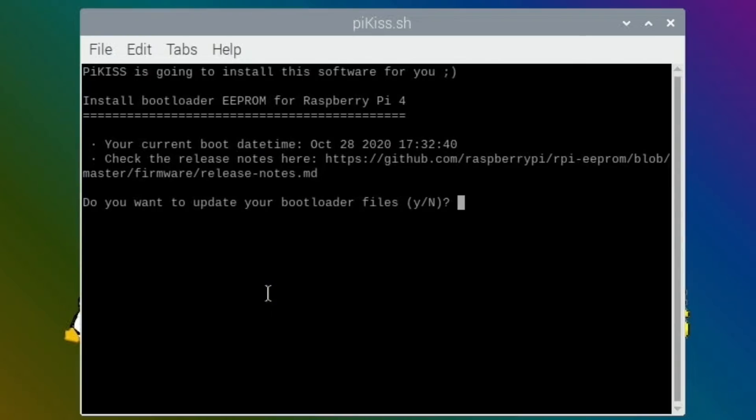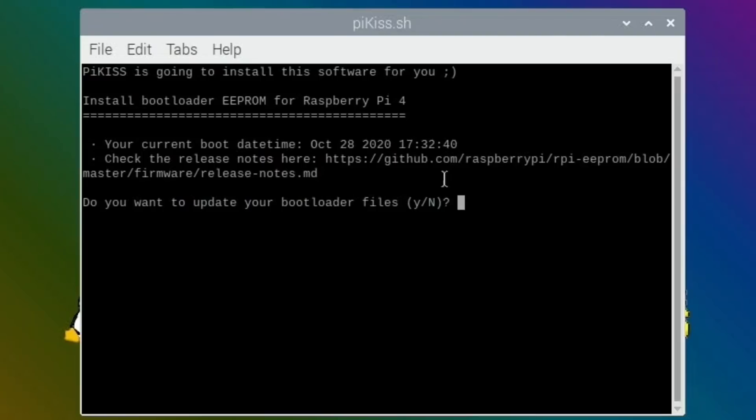It detects that my current boot is 28th of October, so this is the one I did in yesterday's video, the very latest beta version. So what does it say here? Master firmware releases. Do you want to update your bootloader file? I'm going to say yes and see what happens.